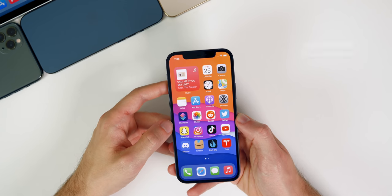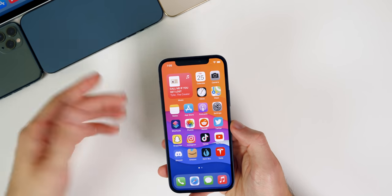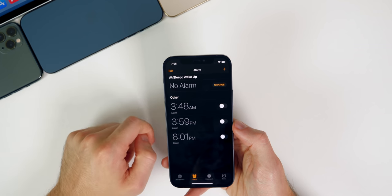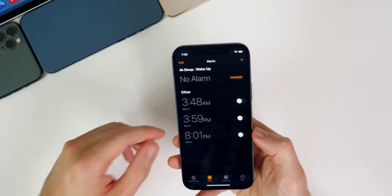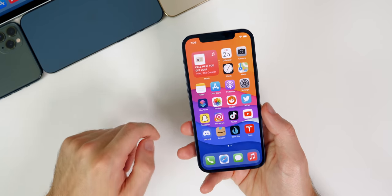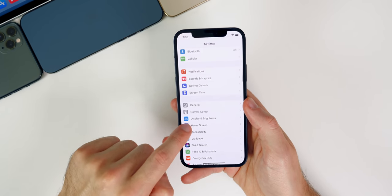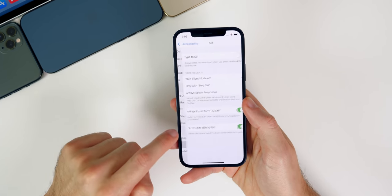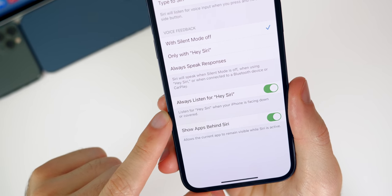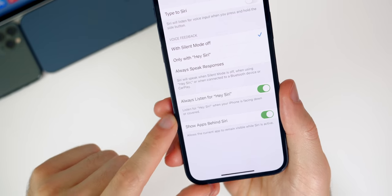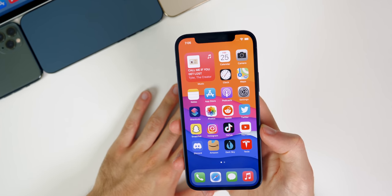Did you know that you can use Siri to turn off your alarm or snooze your alarm in the morning? I was just feeling lazy and didn't feel like opening my eyes to turn my alarm off, and I realized you can actually ask Siri to turn your alarm off for you. All you have to do is say 'Hey Siri, turn off alarm' or 'Hey Siri, snooze' and it will do it hands-free. If you sleep with your phone facing downwards, go into Settings, Accessibility, then Siri, and make sure 'Always Listen for Hey Siri' is turned on — it says 'Listen for Hey Siri when your iPhone is facing down or covered.'